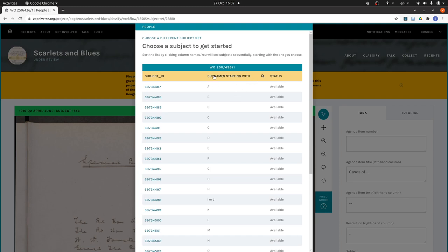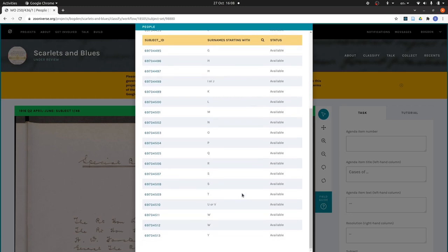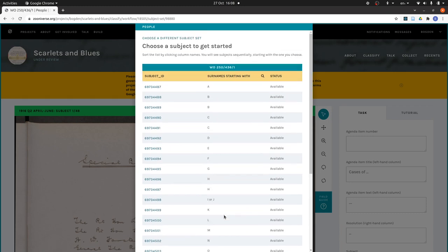The surname starting with column tells you what kind of names you'll find on the page and what the surnames begin with. It's pretty straightforward: names beginning with A, surnames beginning with B. Sometimes there are a couple of pages worth. Occasionally you get two letters on one page, and some letters are missing. The subject ID links are what you click on to start working on that page.